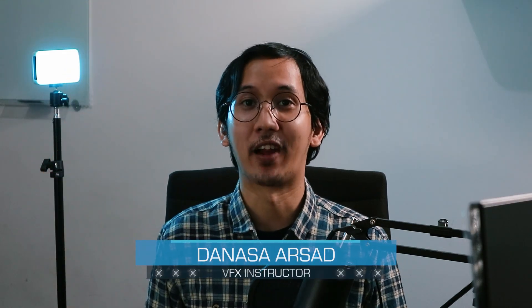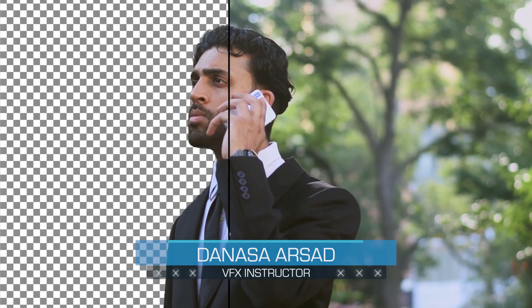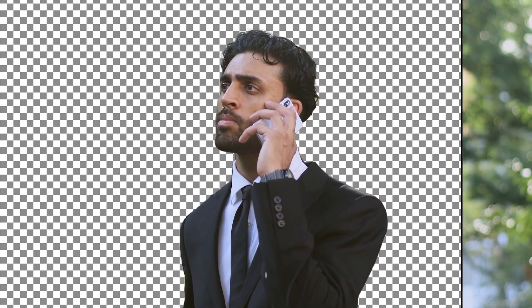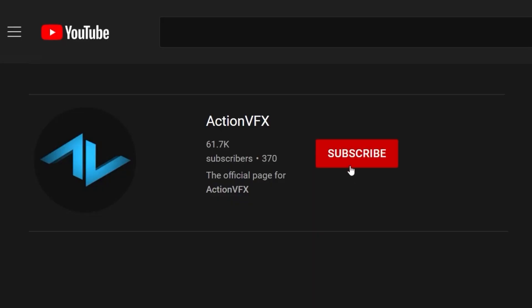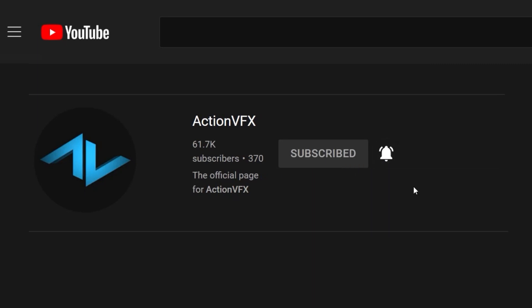Hello everyone, Denasa here with Action VFX. In this tutorial, we're going to learn how to remove the background of your footage without using green screen in After Effects. Before we begin, don't forget to click the subscribe button and hit the bell icon so you'll be notified for our future tutorials. Now let's get started.